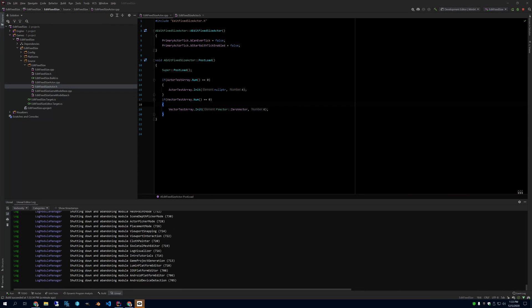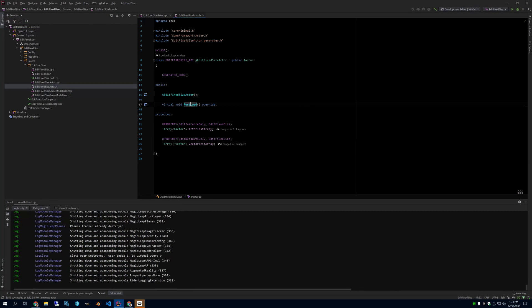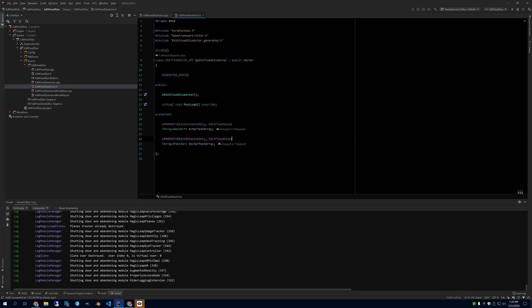So hopefully that helps someone. And as before, the Edit Fixed Size combines with Edit Instance Only or Edit Defaults Only, or however you want. You could do View Visible Anywhere or Visible Instance Only, those kind of specifiers as well.